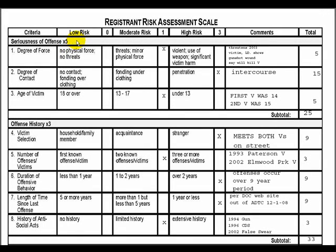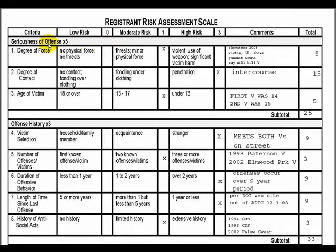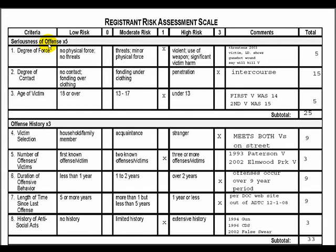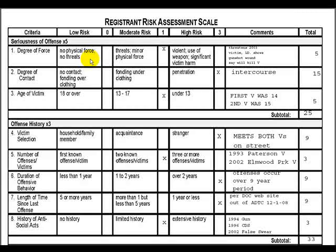For each criteria there are three levels of risk: low risk, moderate risk, and high risk. To apply a category's multiplier, one must look at the level of risk and then multiply it by the number that the category requires. Let's take a look by way of example — degree of force. This criteria has three levels of risk: low risk, moderate risk, and high risk, as they all do.